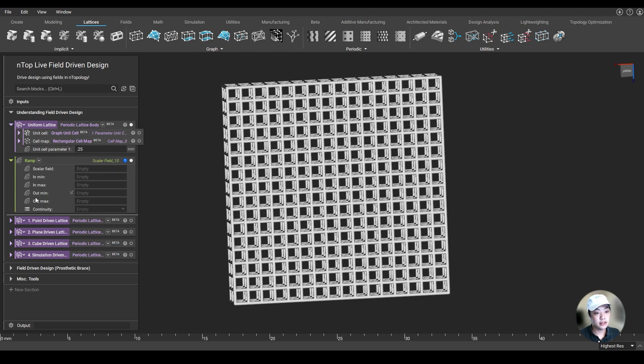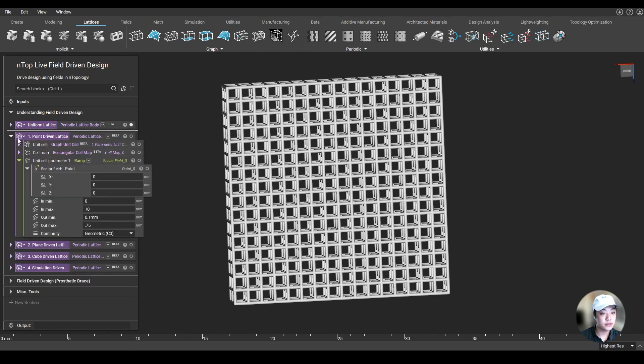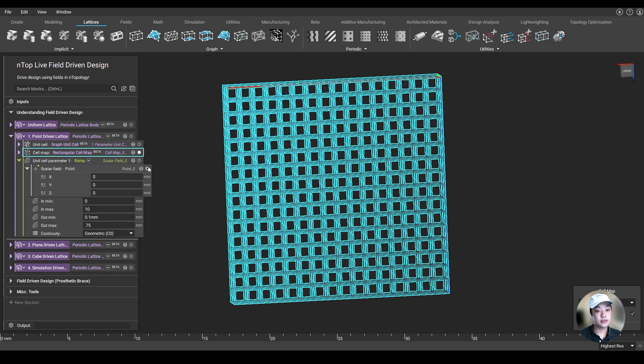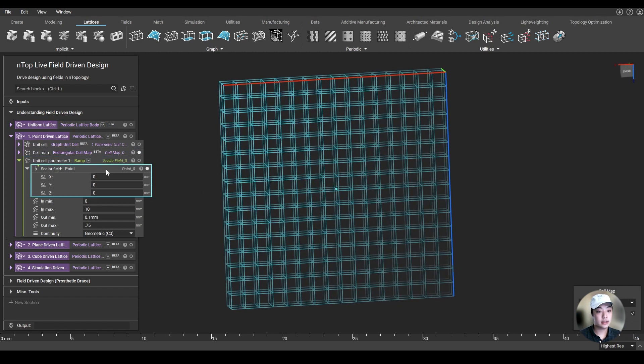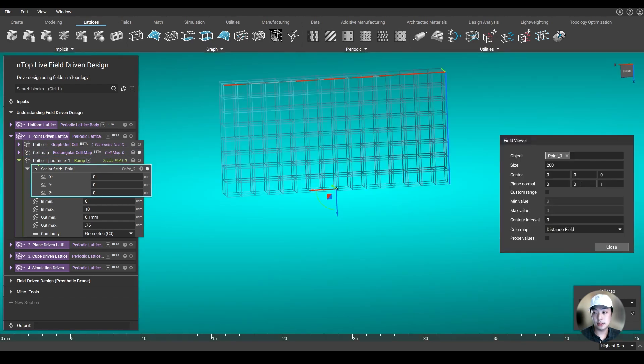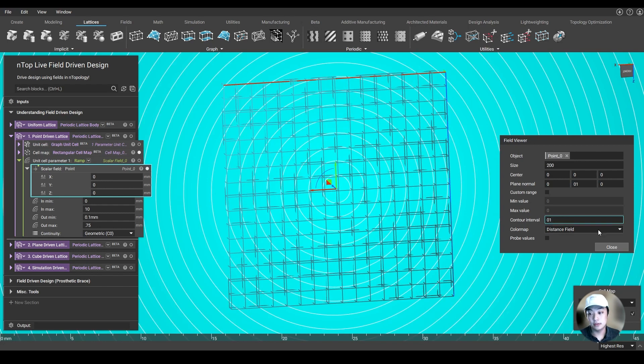These ins and the outs, this is where you start giving your conditions. Let me further explain it by showing you one of the examples. I'm going to try to drive the lattice using a point. So let's take a look at the field of this point as well.